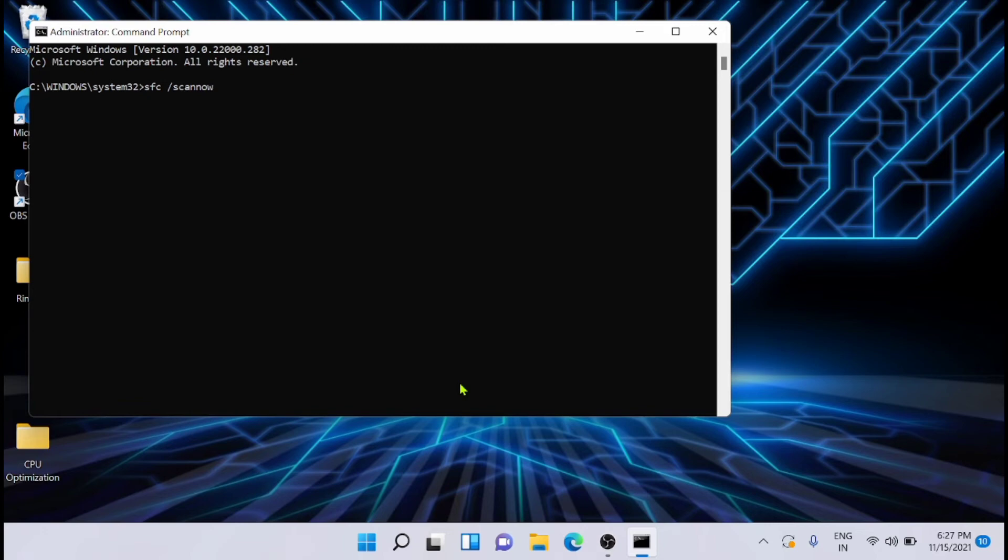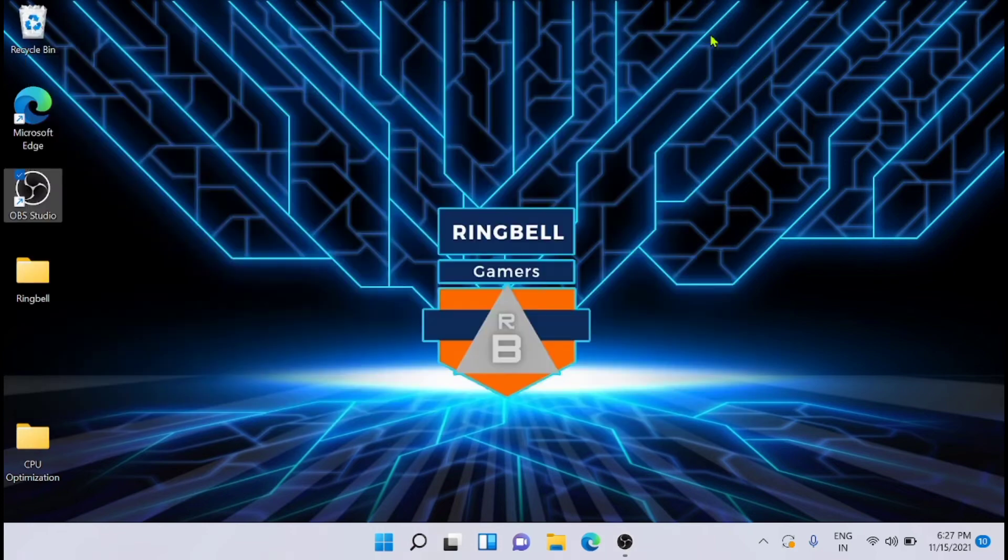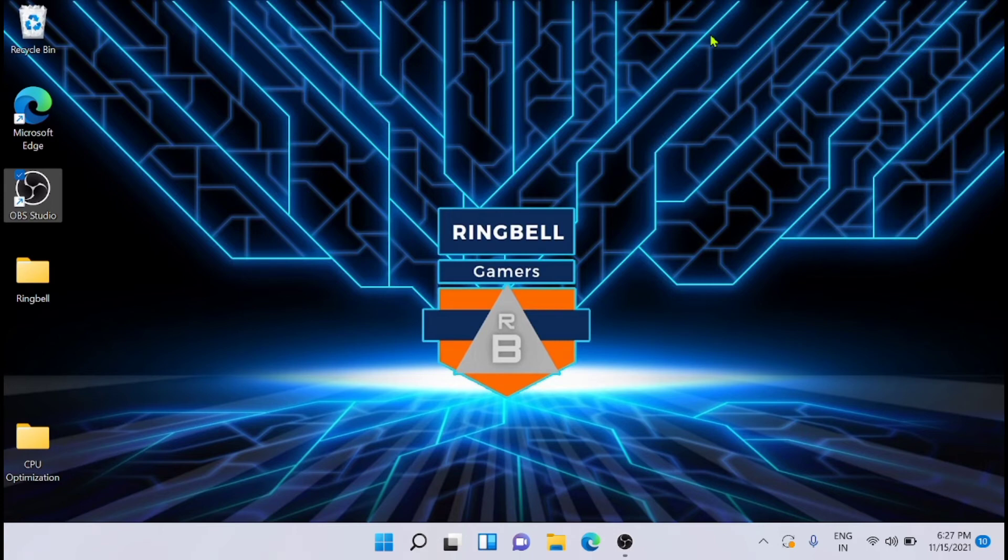You have to run this command and wait till the scan completes to find any potential errors or problems in your PC. So this is the first solution. Now the next useful solution, the second one to bypass the Windows 11 driver PNP stop watchdog...